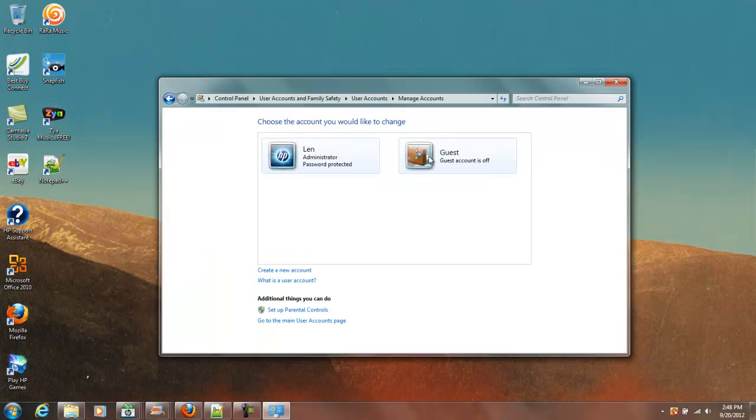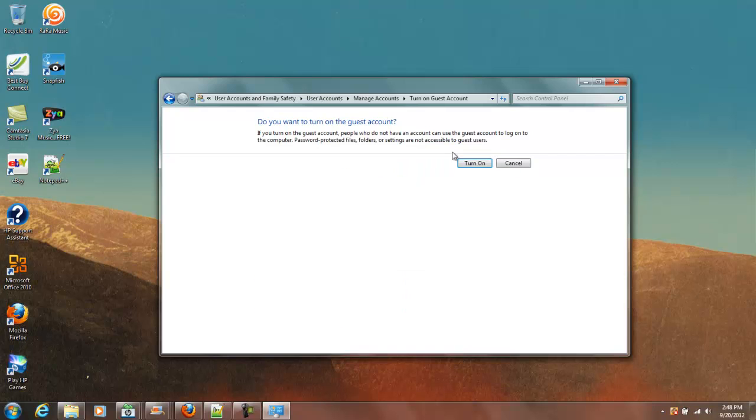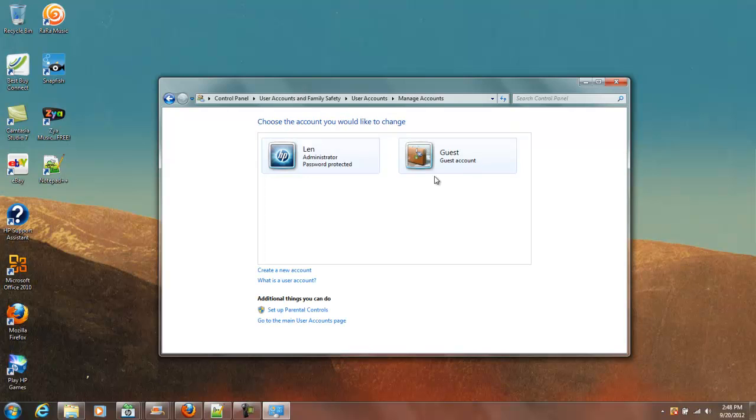We can see that we have our user account that we set up when we set up our computer and we have a guest account. Guest Account is turned off, but we're going to go ahead and turn on Guest Account. So now we have Guest Account turned on.